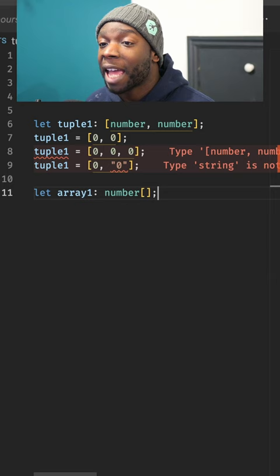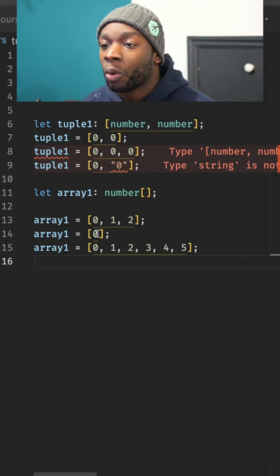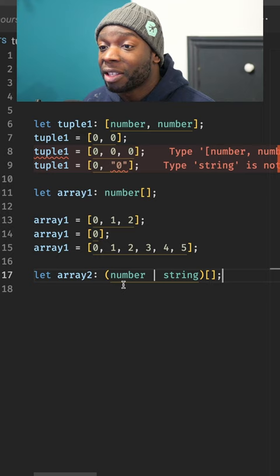So this array1 variable can have three items, one item, or six items. An array can also have multiple types. If you see on line 17, there's an array with a number and a string union. So this can contain numbers and strings in any order, as you can see here.